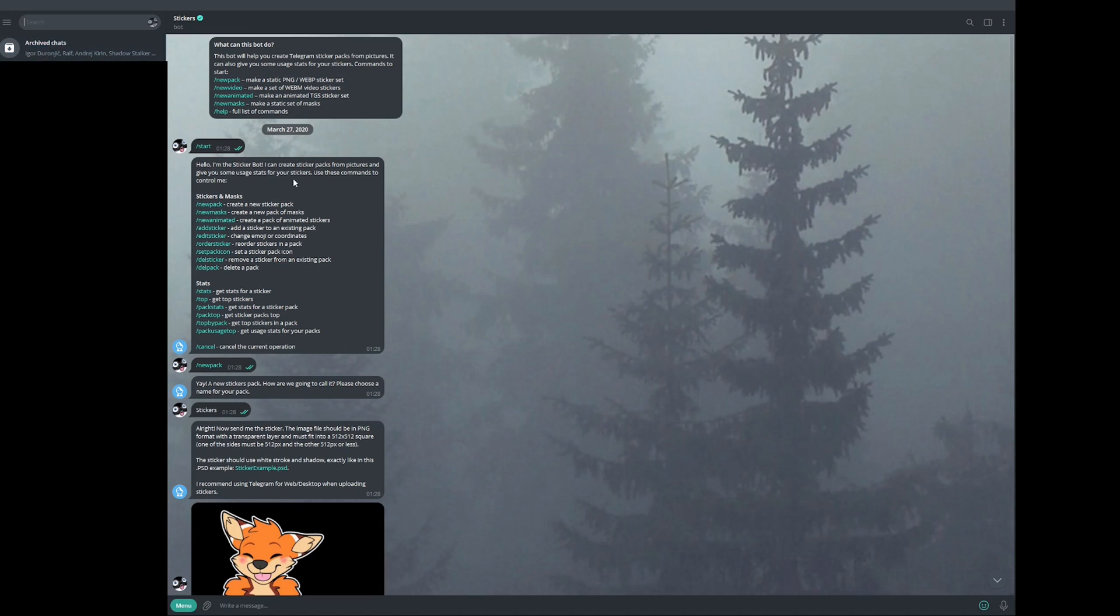And once you message them, you're going to do slash start. And basically, it gives you an instruction here that you can follow. We're going to click New Sticker Pack. And once you do that, it's going to say a new sticker pack has been created, what you want to call it. And then you're going to choose your specific name.